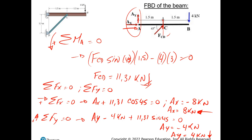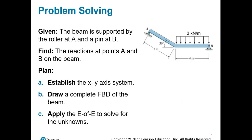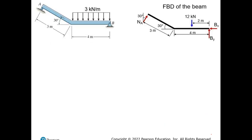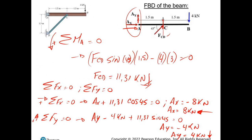And that's it — you just solved the exercise. You found all the external reactions needed. We needed the reactions at points A and C, and we found them.